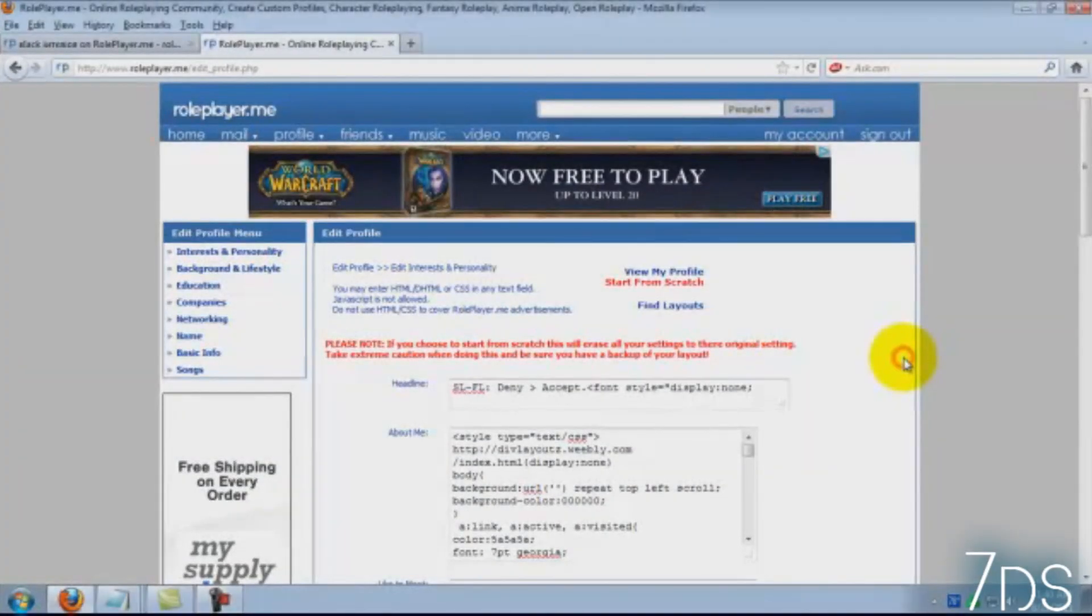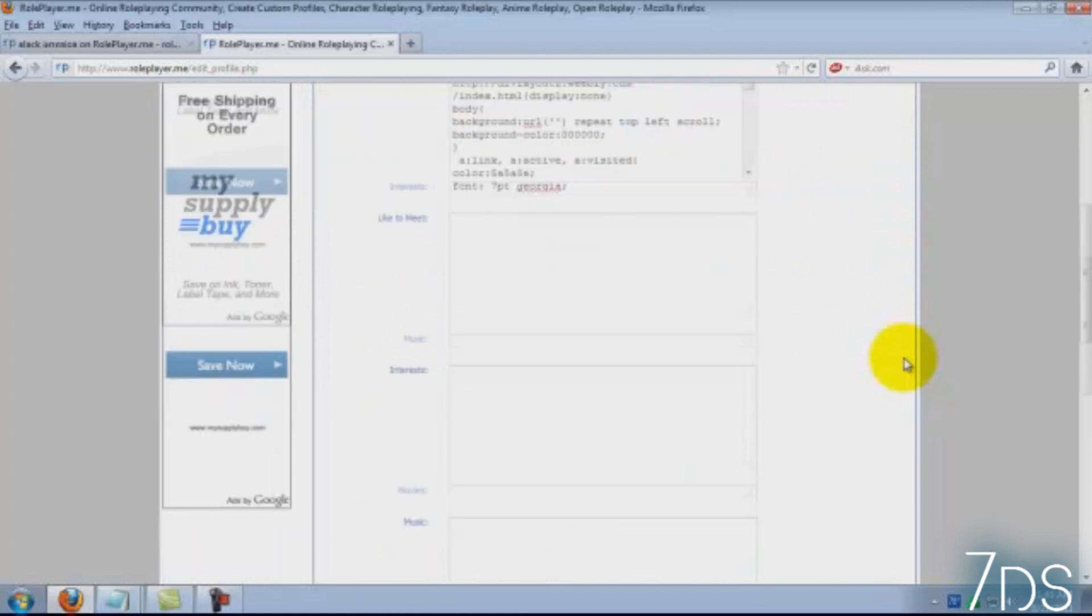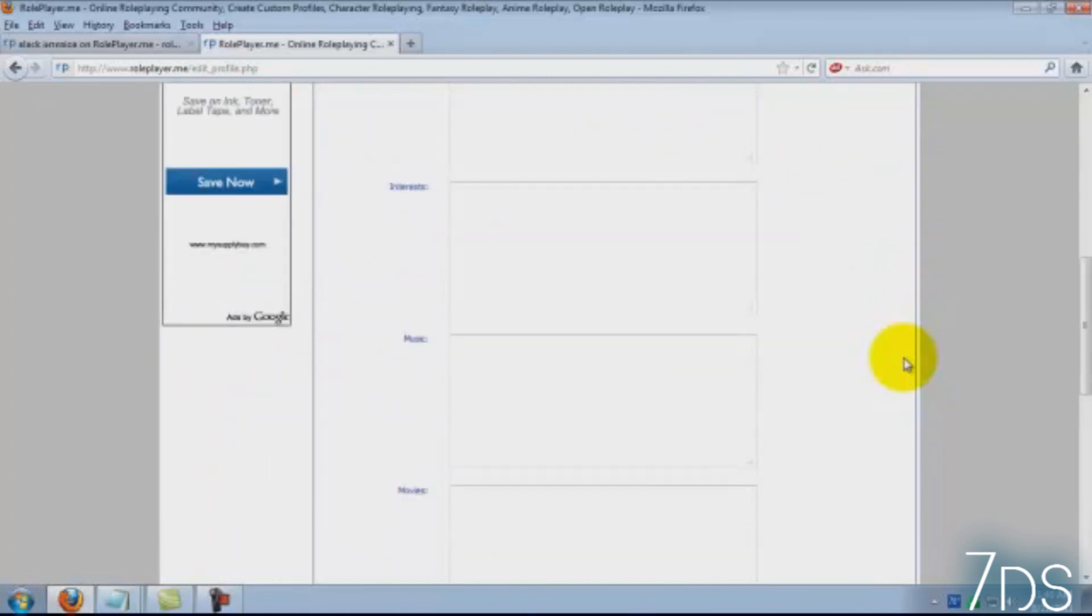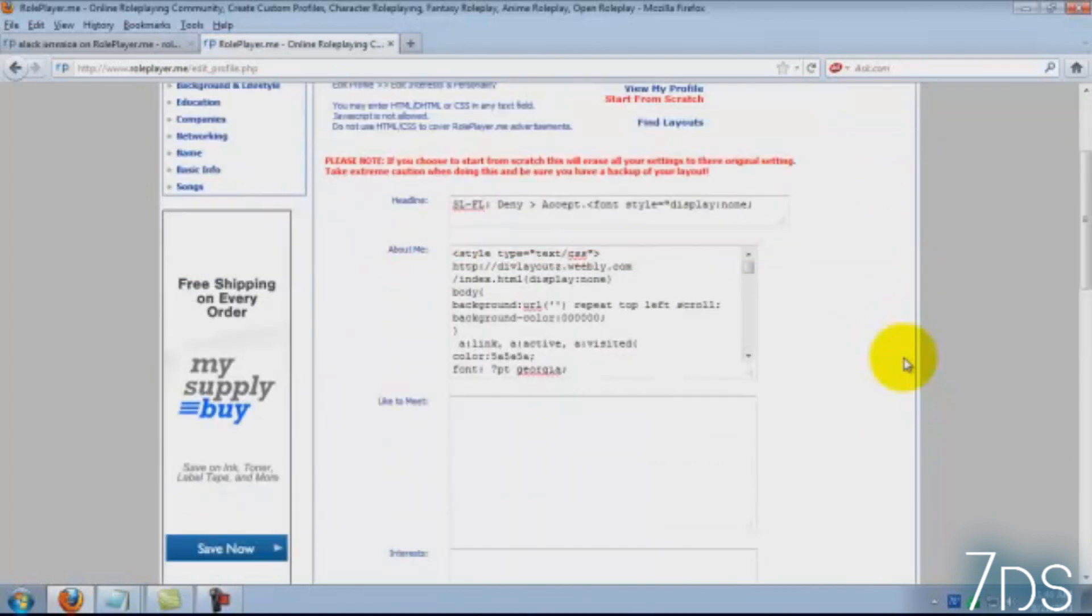Hey guys, this is the owner of 7DS, Black and Terror. I'm going to show you how to manipulate the div layouts, especially for KK because I guess she's having trouble fully understanding it, so I'm just going to make a quick tutorial.